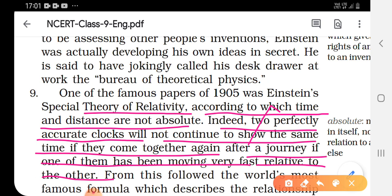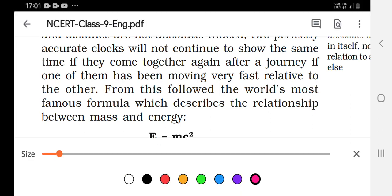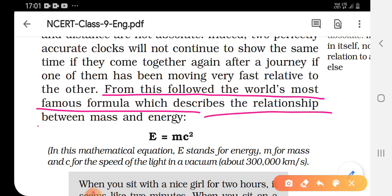From this followed the world's most famous formula, which describes the relationship between mass and energy. All of you must have studied about it, or you will study it in 9th or 10th. This theory of relativity gave us this basic formula of physics: E equals mc squared.